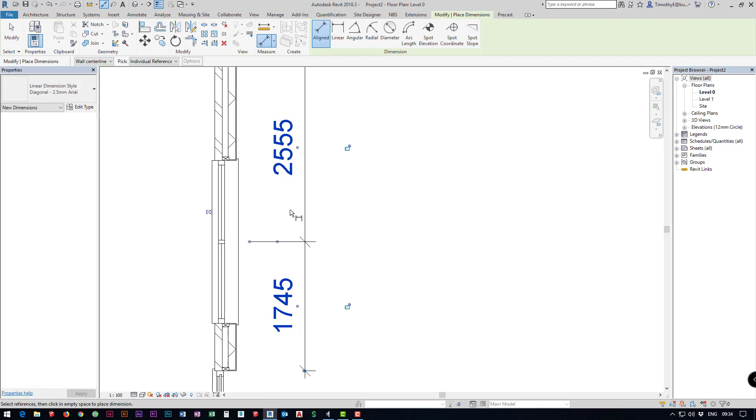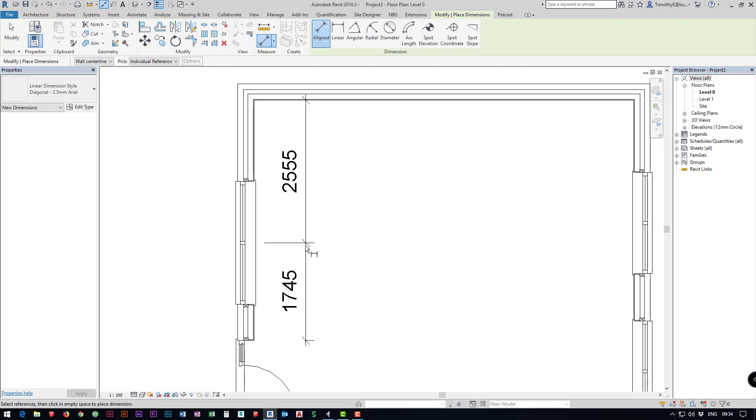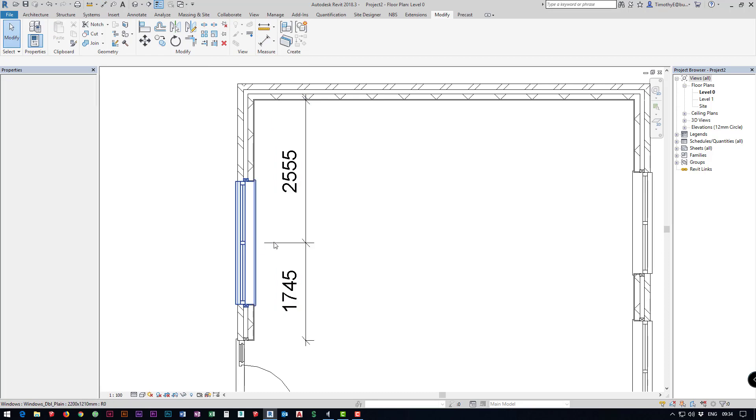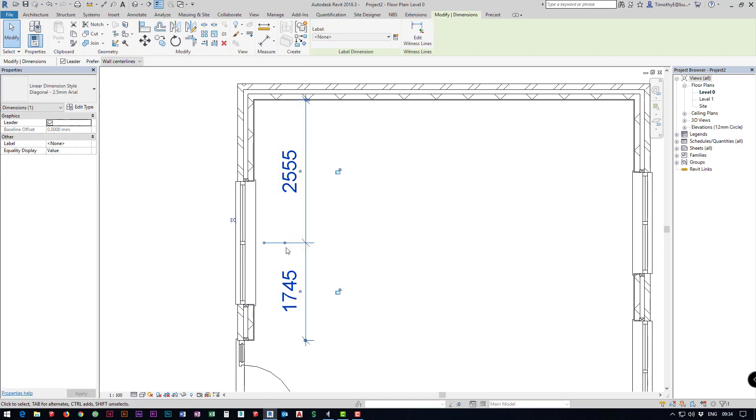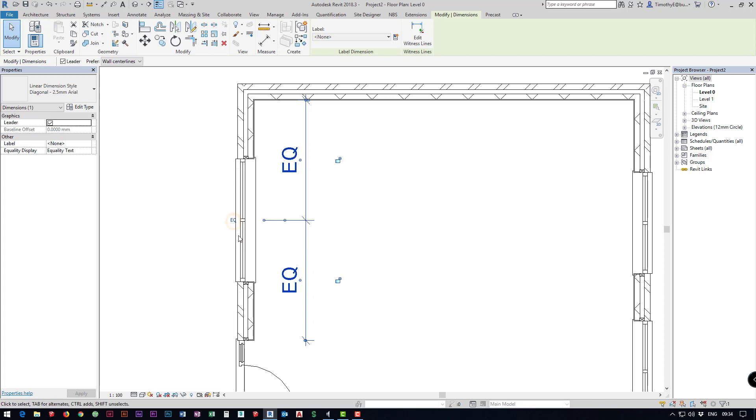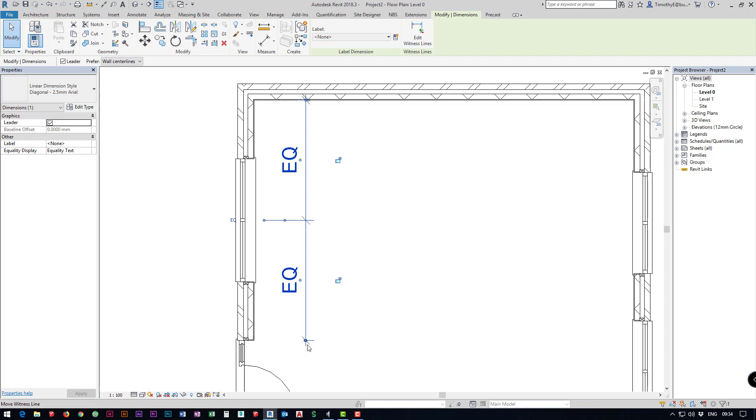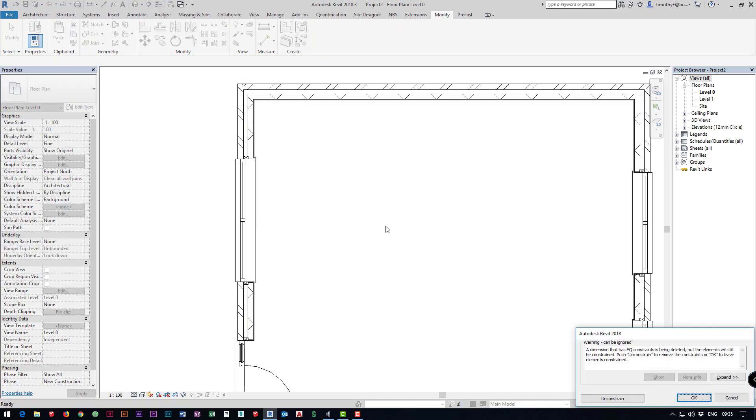Now to make these central what I can do is I can again click on the dimensions, I can say EQ and now you'll notice that our window is central to our dimensions. I can delete the dimensions if I don't want to keep showing them.